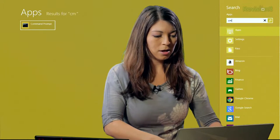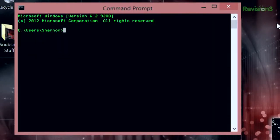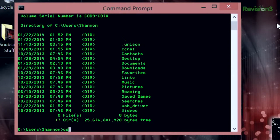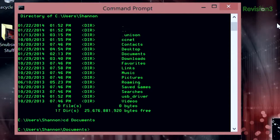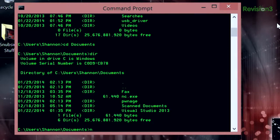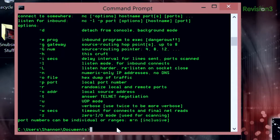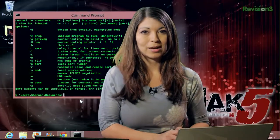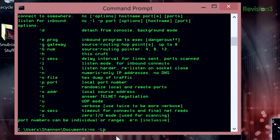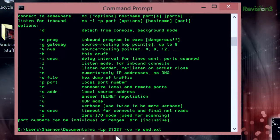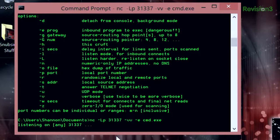Let's go ahead and prepare the Windows machine for a remote shell. I'll open up the command prompt and change to the Netcat directory. I can run nc -h and get the usual information about Netcat. The next thing I'll type is nc -L -p 31337 — our usual port — -vv -e and then cmd.exe. It's now listening on port 31337.